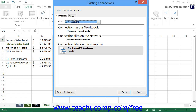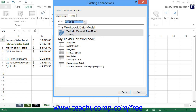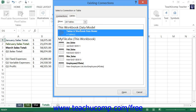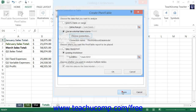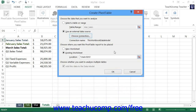If you would like to use Excel tables from your workbook's data model, click the Tables tab at the top of the Existing Connections dialog box and select either the individual tables to use or simply select the data model itself. Then click the Open button to return to the Create Pivot Table dialog box.